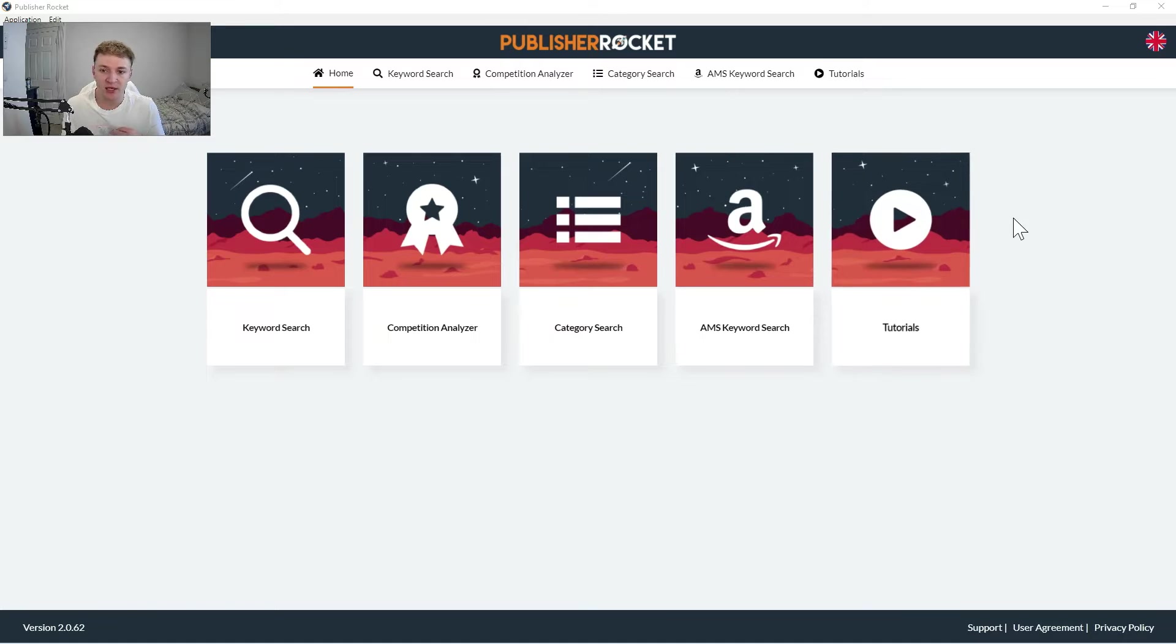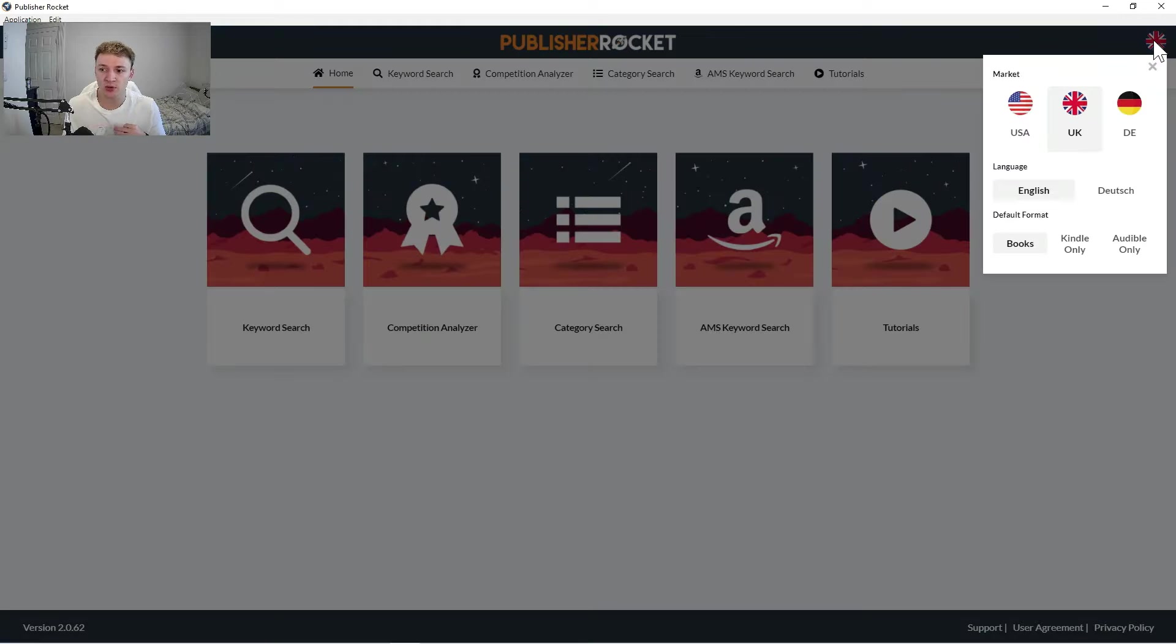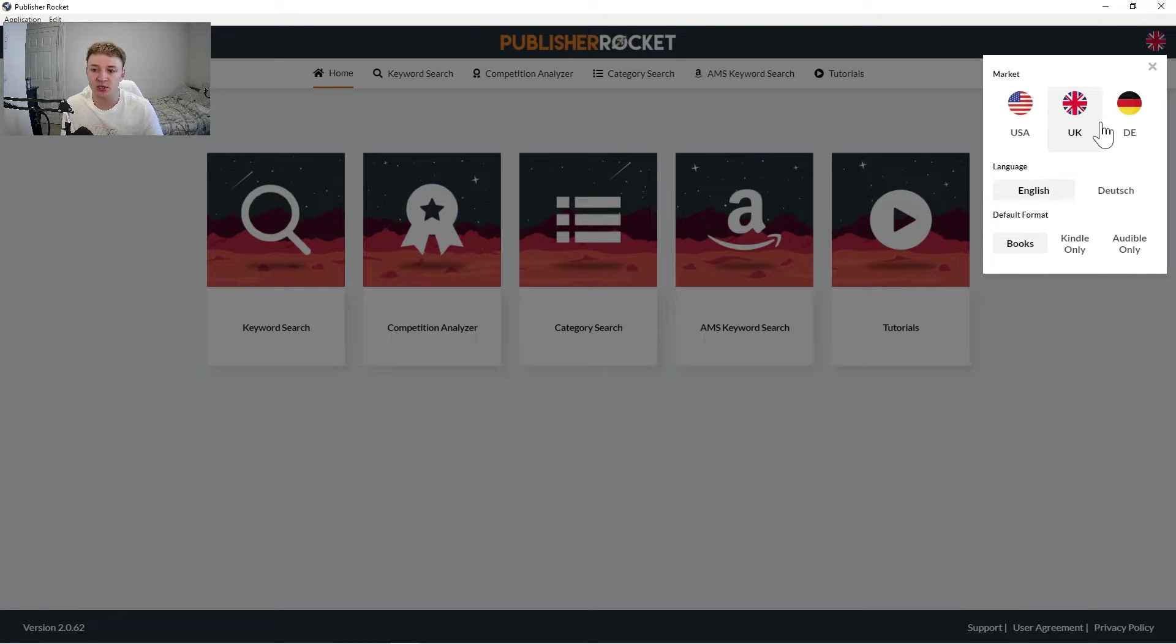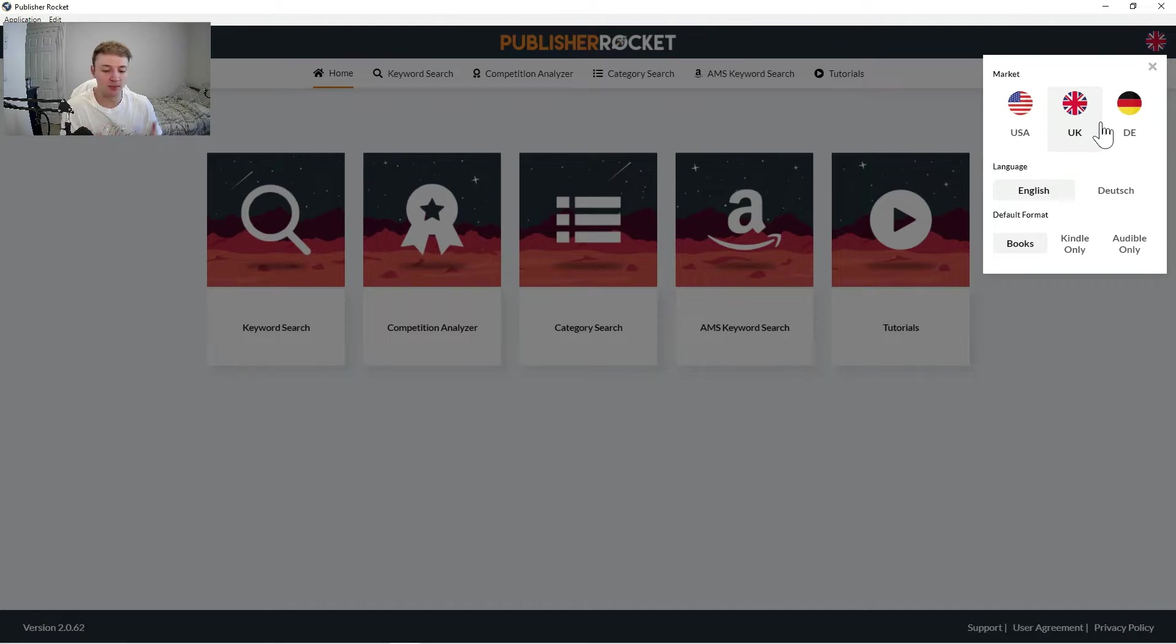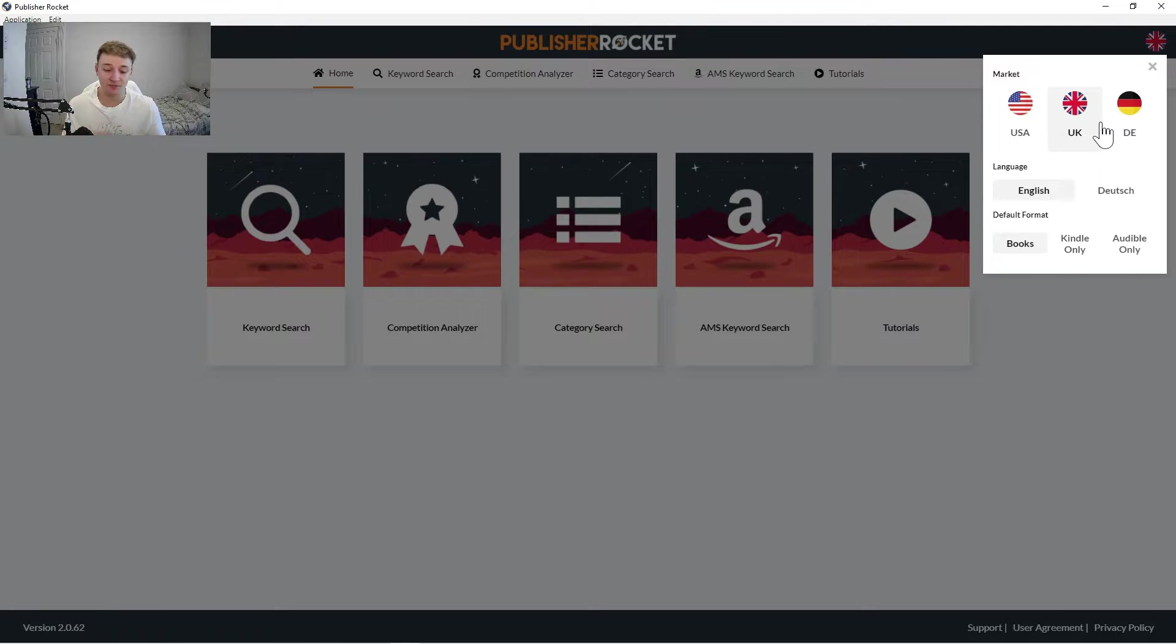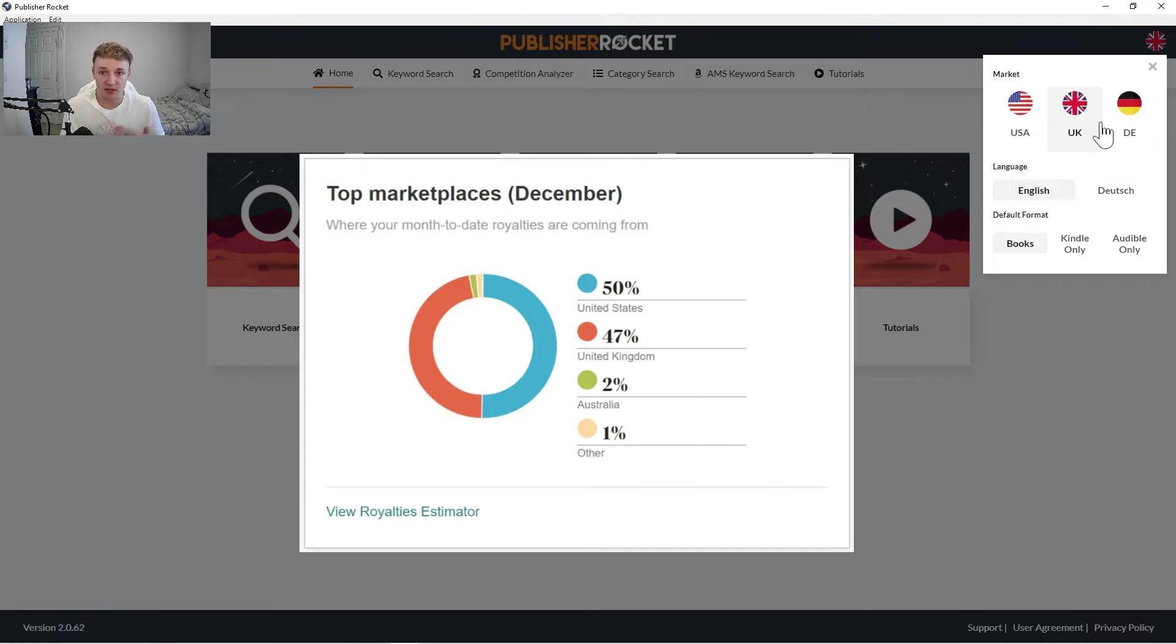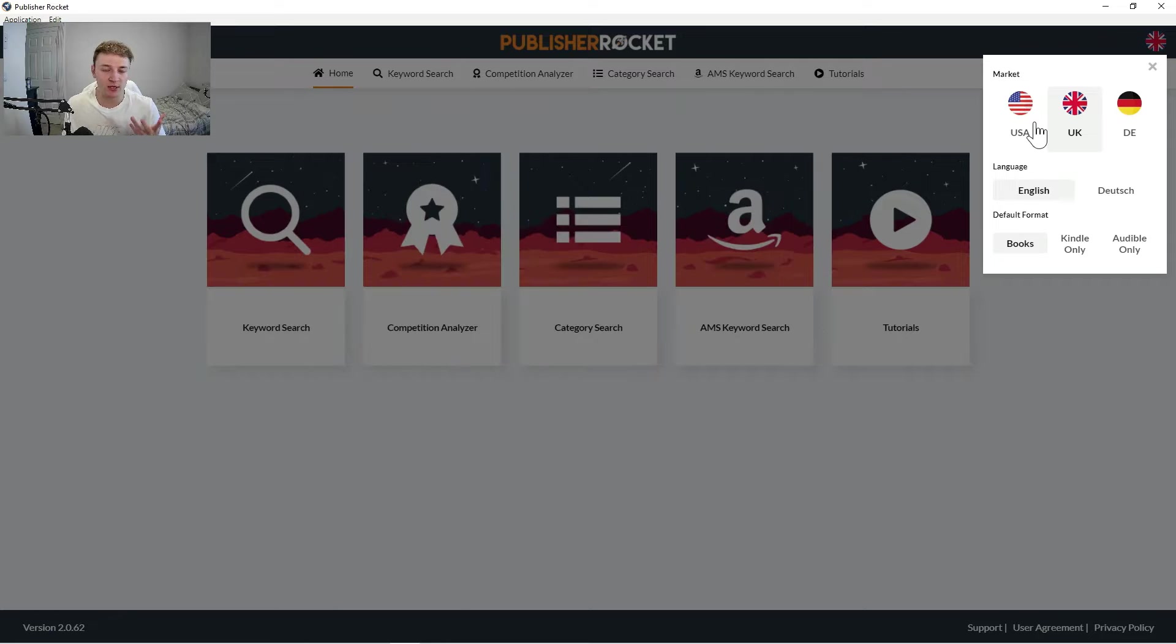So once you're in Publisher Rocket, it's actually super easy to use and the first thing you need to do is just make sure you choose the right market that you want to look for your keywords in. You have a choice of USA, UK, and Germany. You obviously can't use any other territories outside of this, but in my opinion, in my experience of KDP, I only actually sell basically 99% of my books to USA and UK.